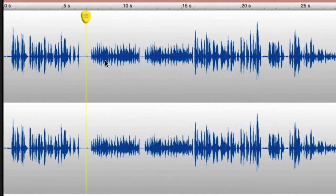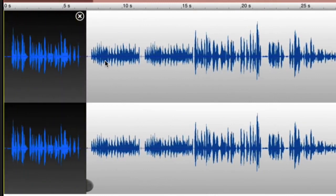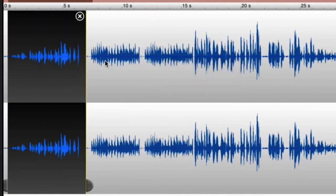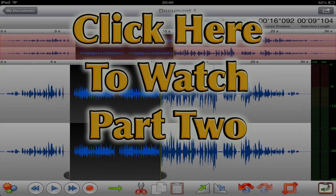And the same at the front there. So let's select that bit at the front. And I'm going to do a fade in. So there we go. We've got a nice little fade in there now.